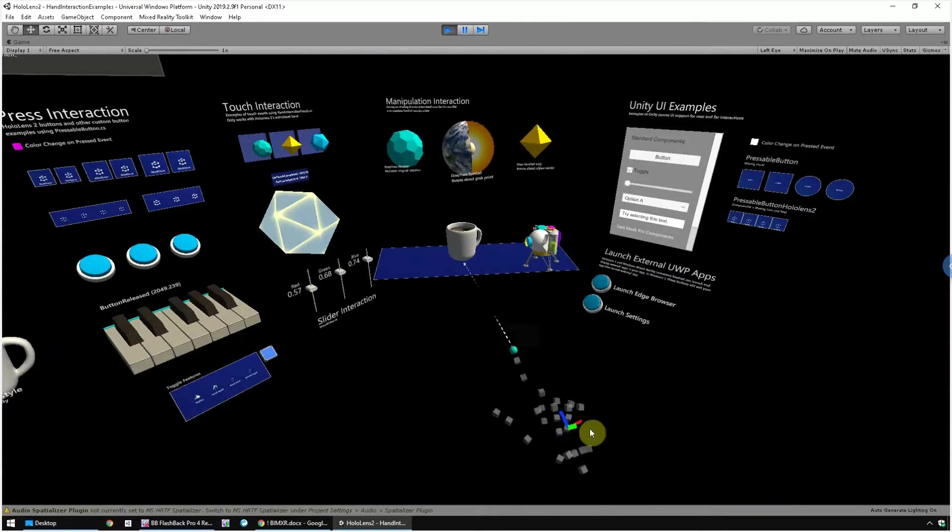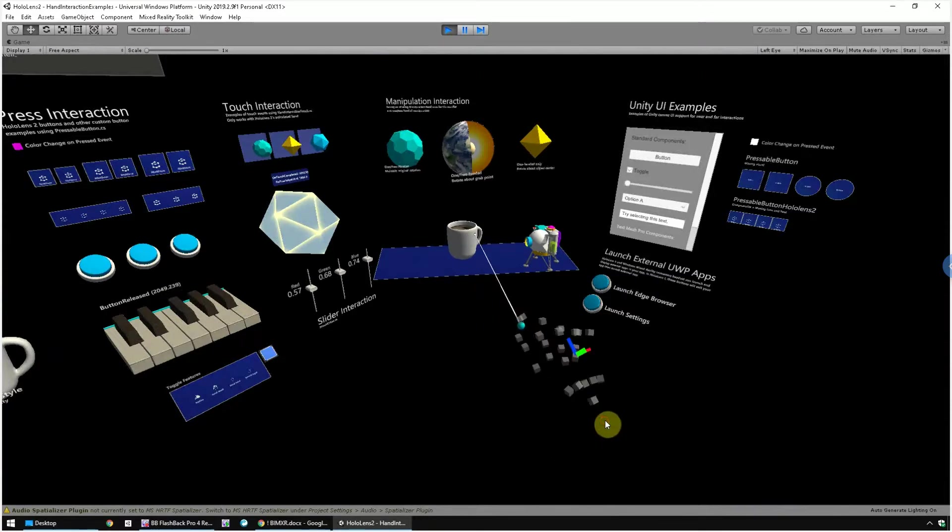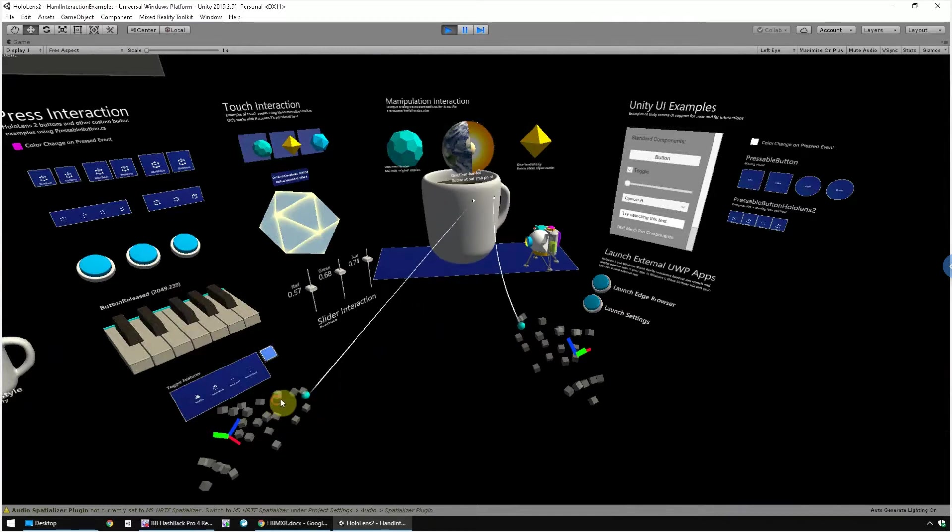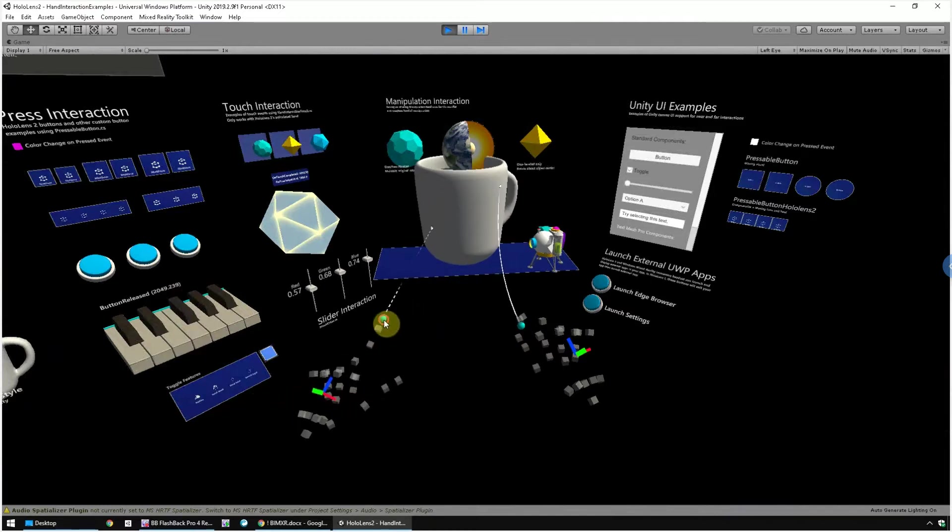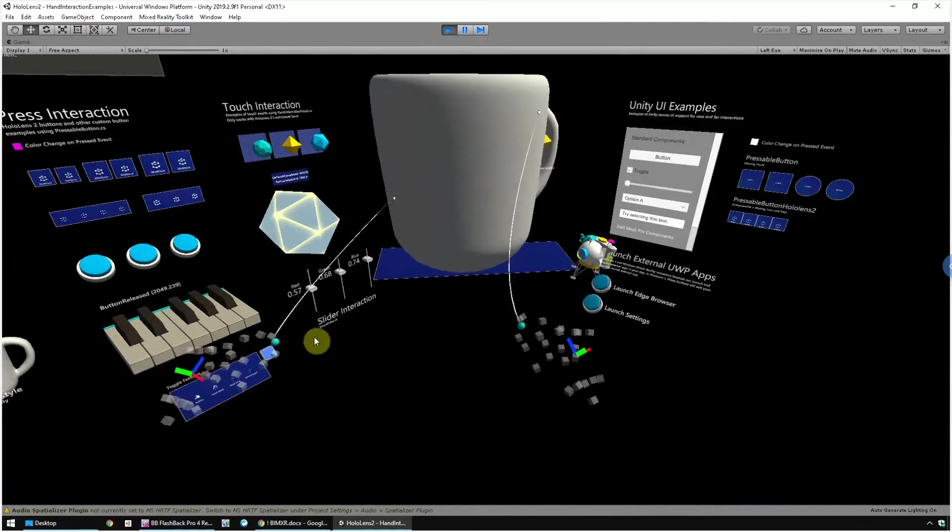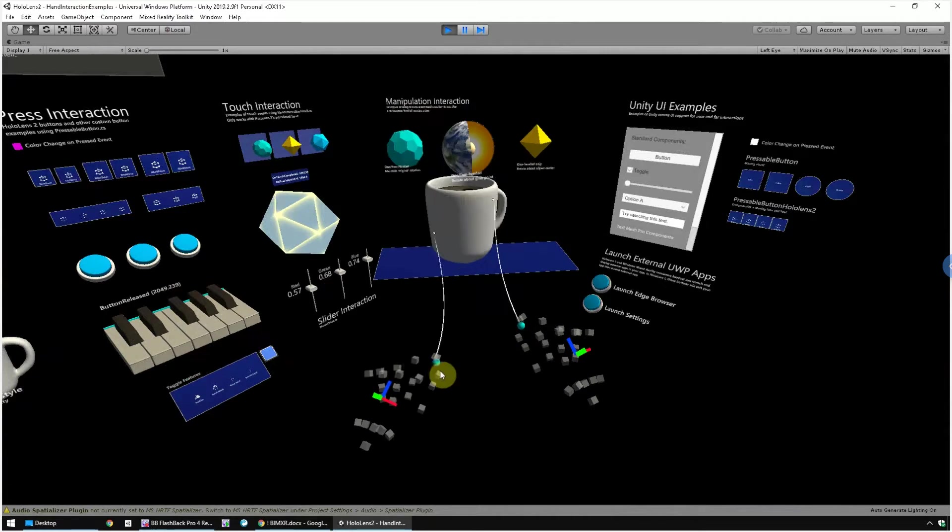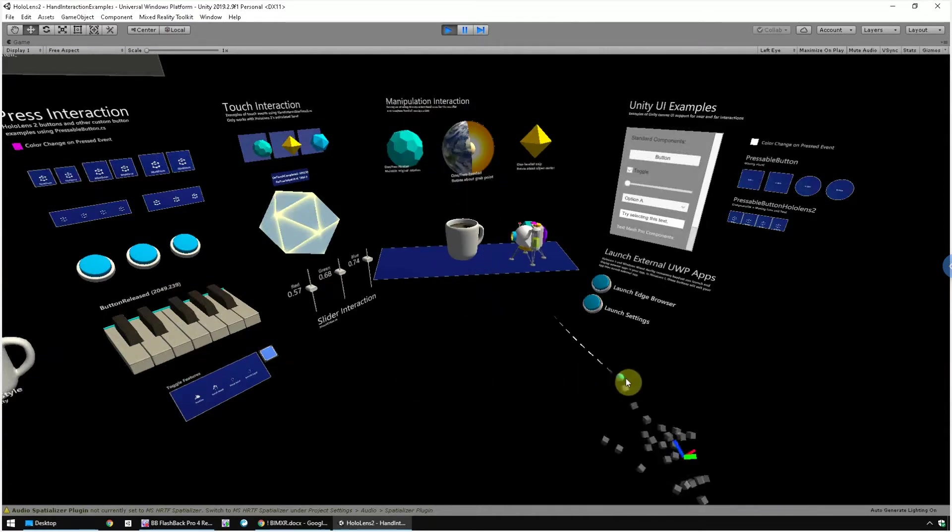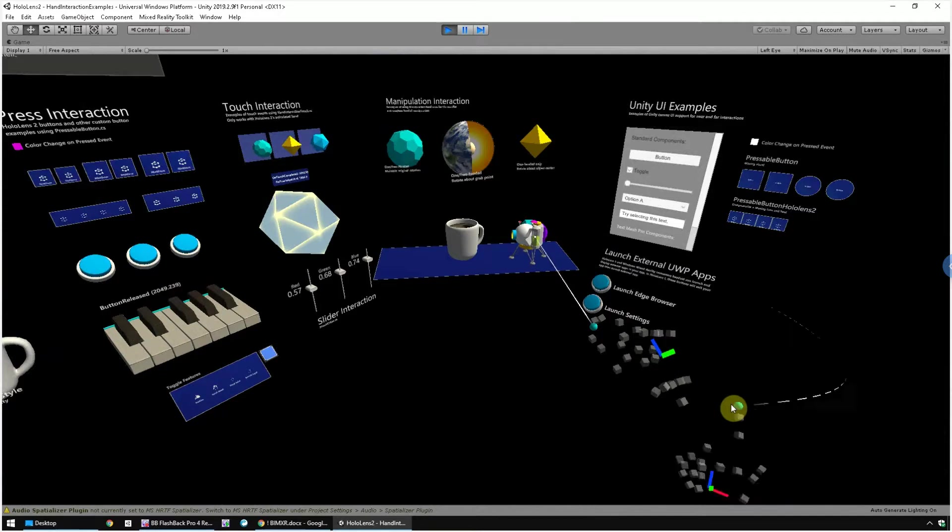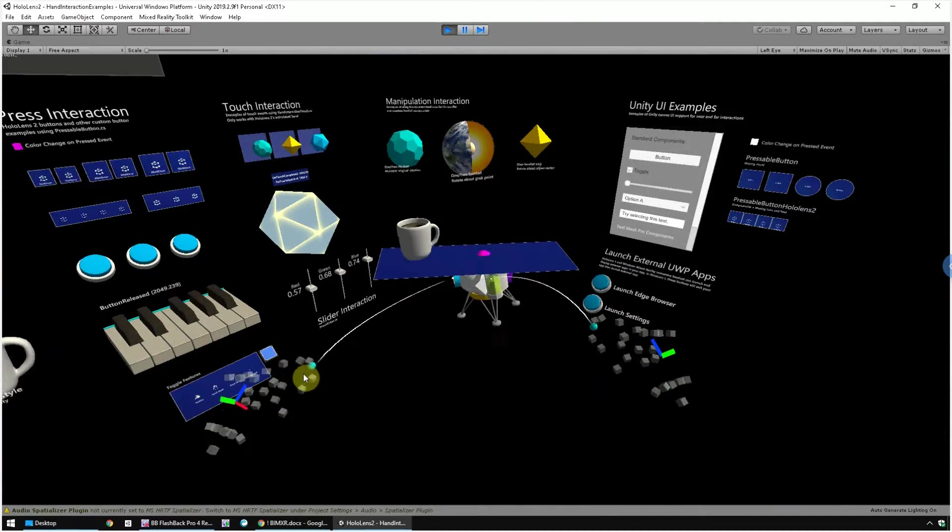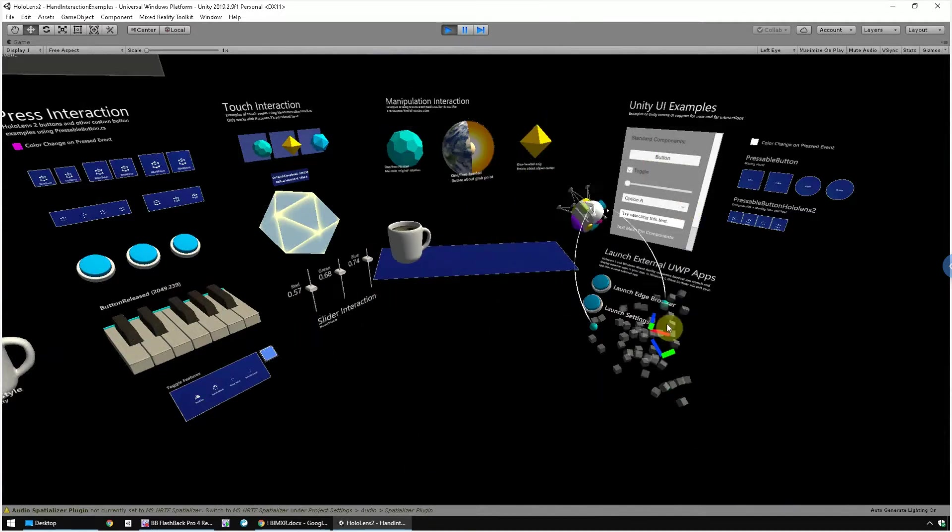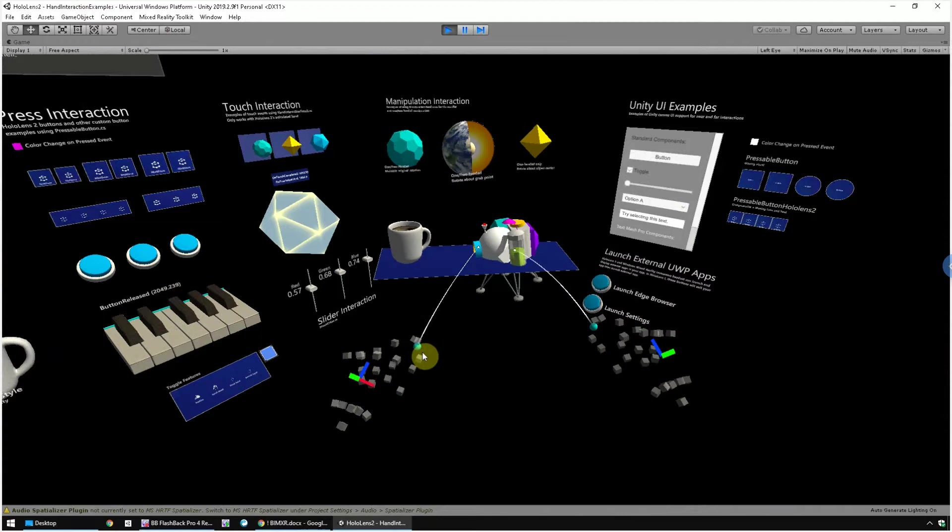For the cup, you can use two hands to change the scale. With this object, you can use two hands to move around the object.